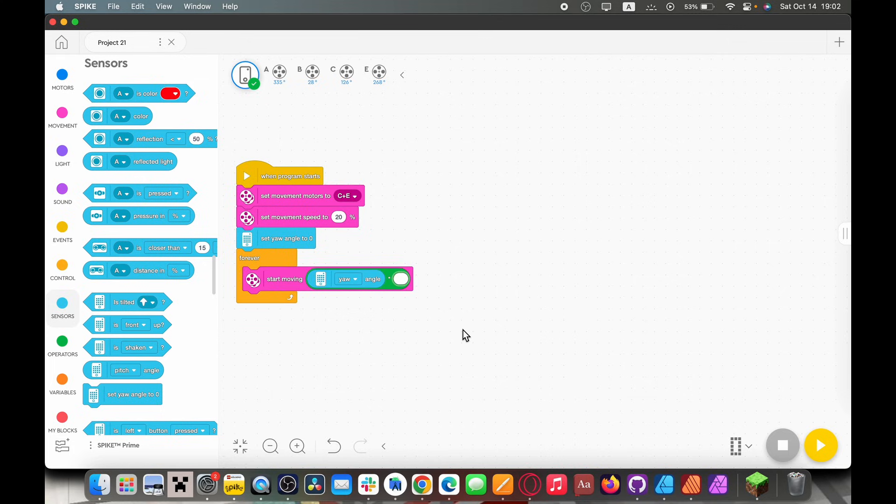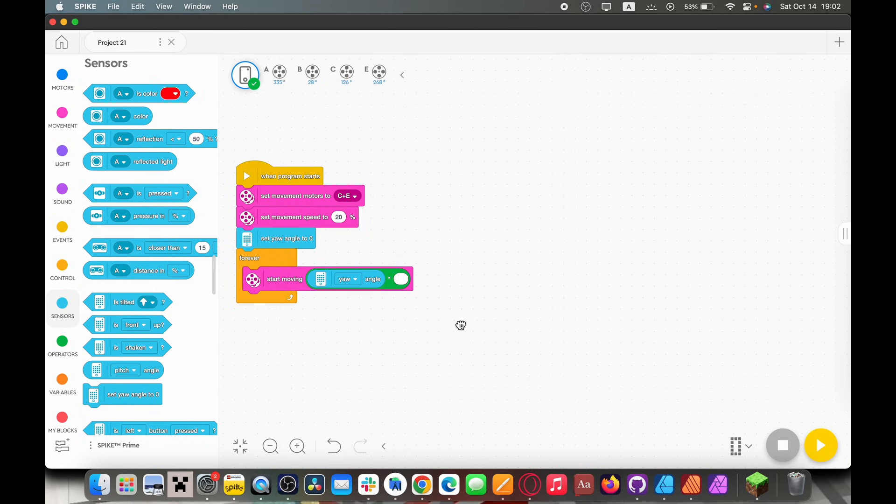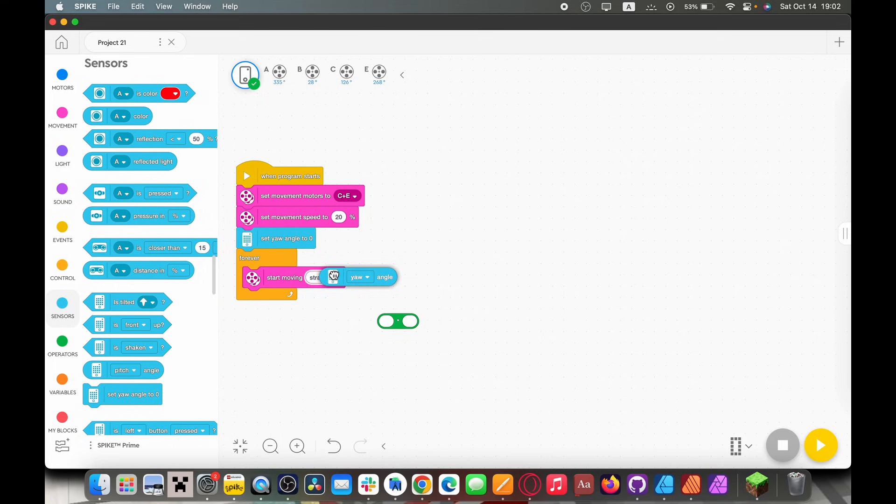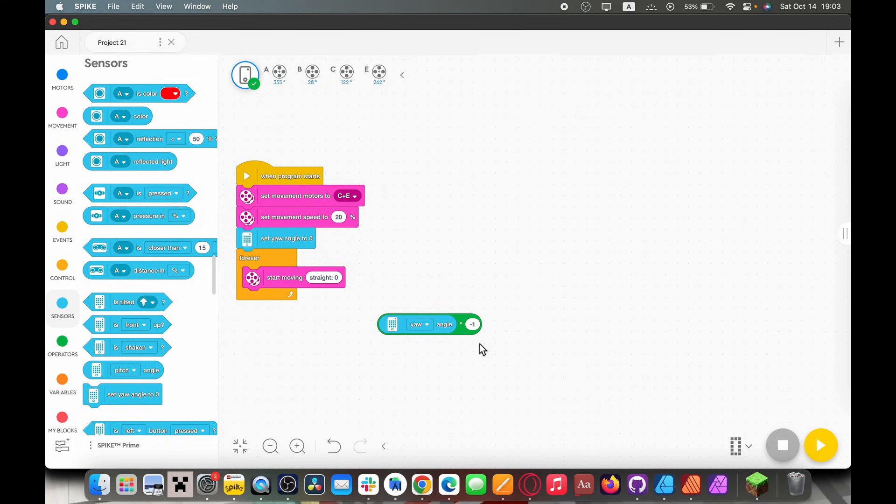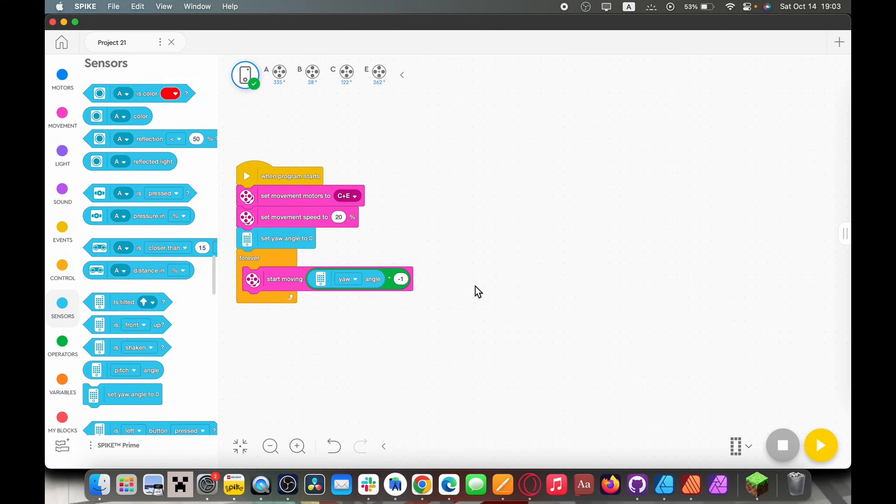So start moving yaw angle. The problem is if we don't put anything in this operators tab it's going to start moving at whatever reading the yaw angle is giving us. So let's say the robot is at five degrees instead of the zero where we want it. If it starts moving five then all of a sudden it's going to be at 10. So we need to invert this and to invert this all you have to do is multiply it by negative one because any number times negative one is just the inverse of that number.